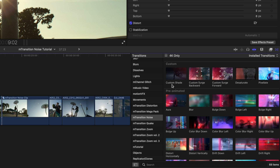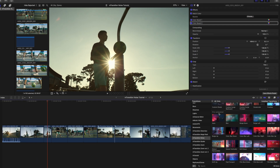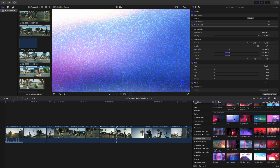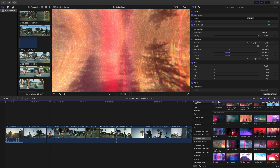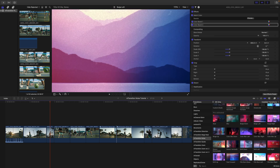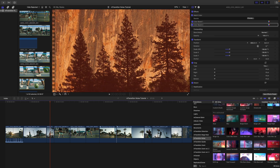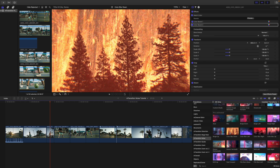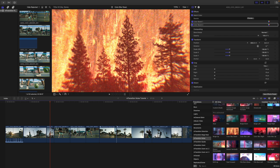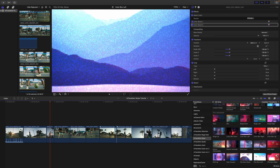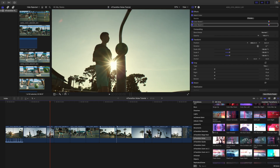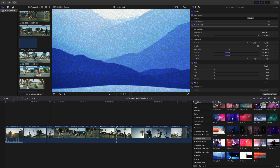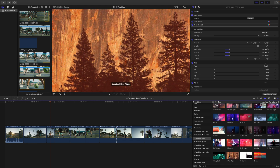As you can see here, we've got Aura, Blur Transition, Bulge, Down, Left, Right, and Up. All I'm doing is taking my cursor and skimming over the different transitions so you can get a real-time preview of what those may look like. As we scroll down, you can see there are many, many more that are really interesting, including the X-Ray — I think those are really cool.